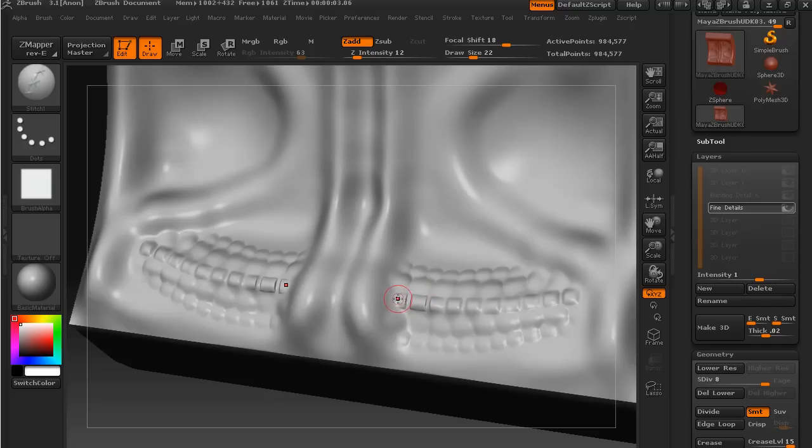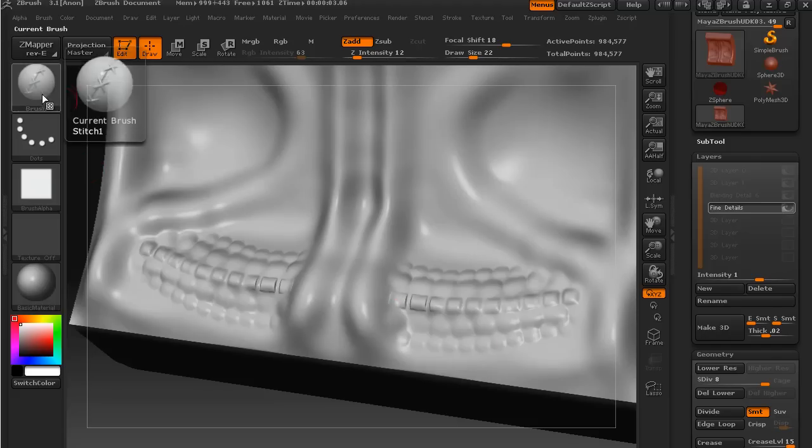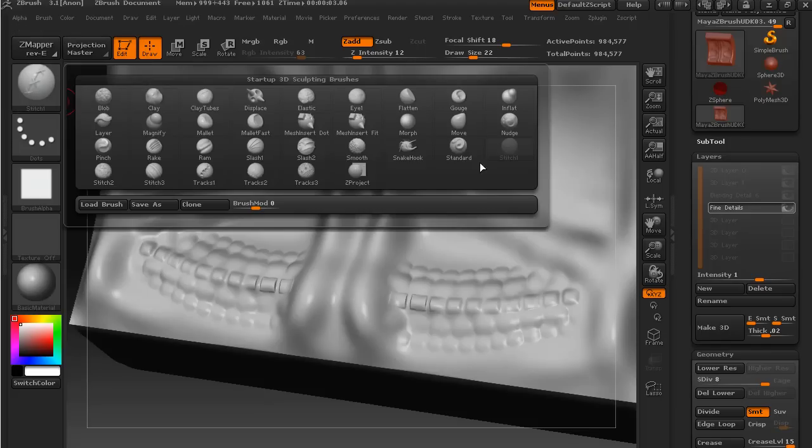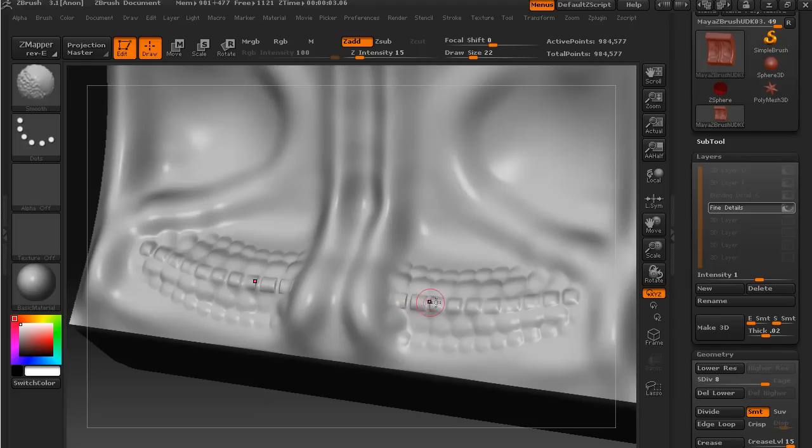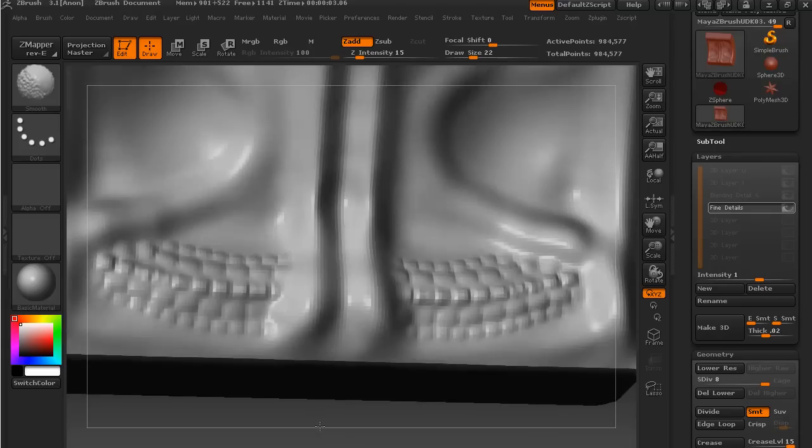In fact, I want that to be a little bit more... there we go, and then I'll just go over that and smooth it just a little bit. Okay, and so there we go.